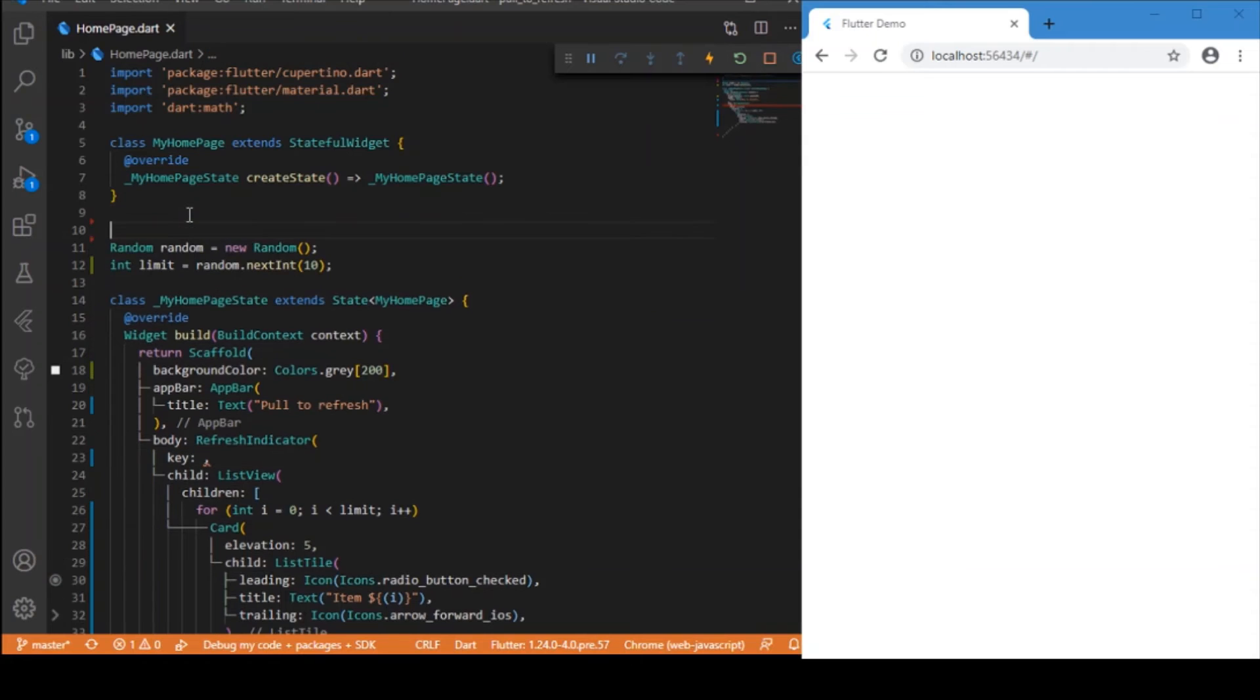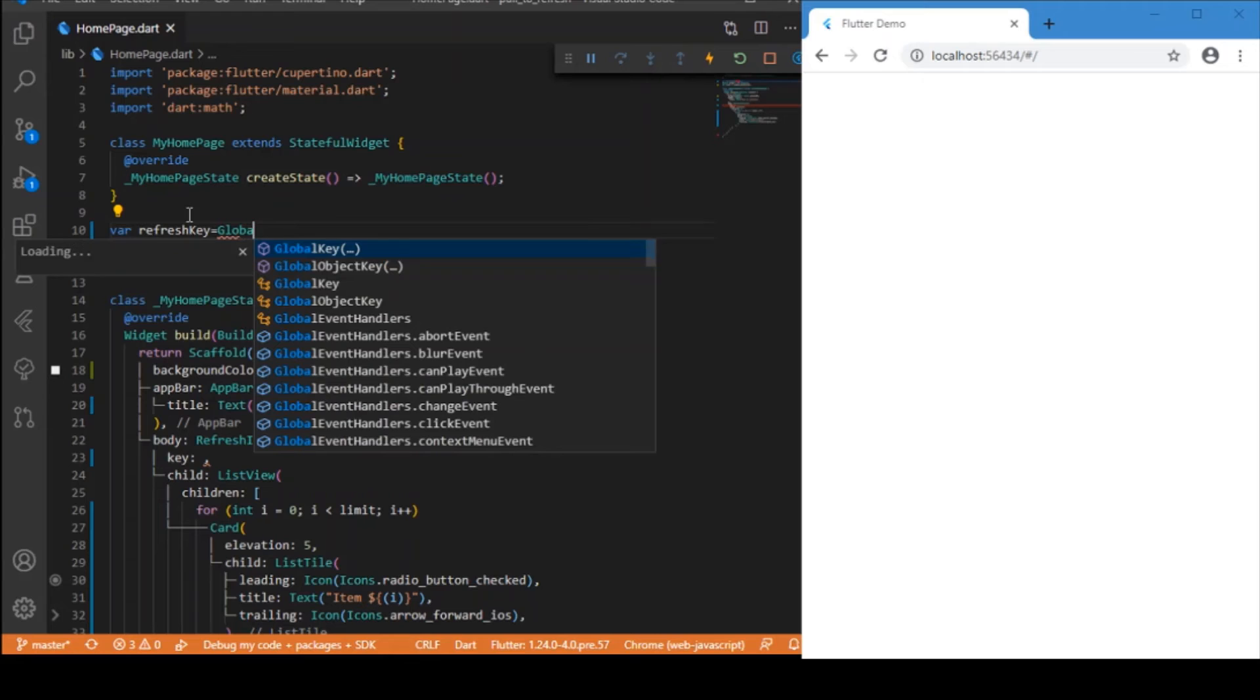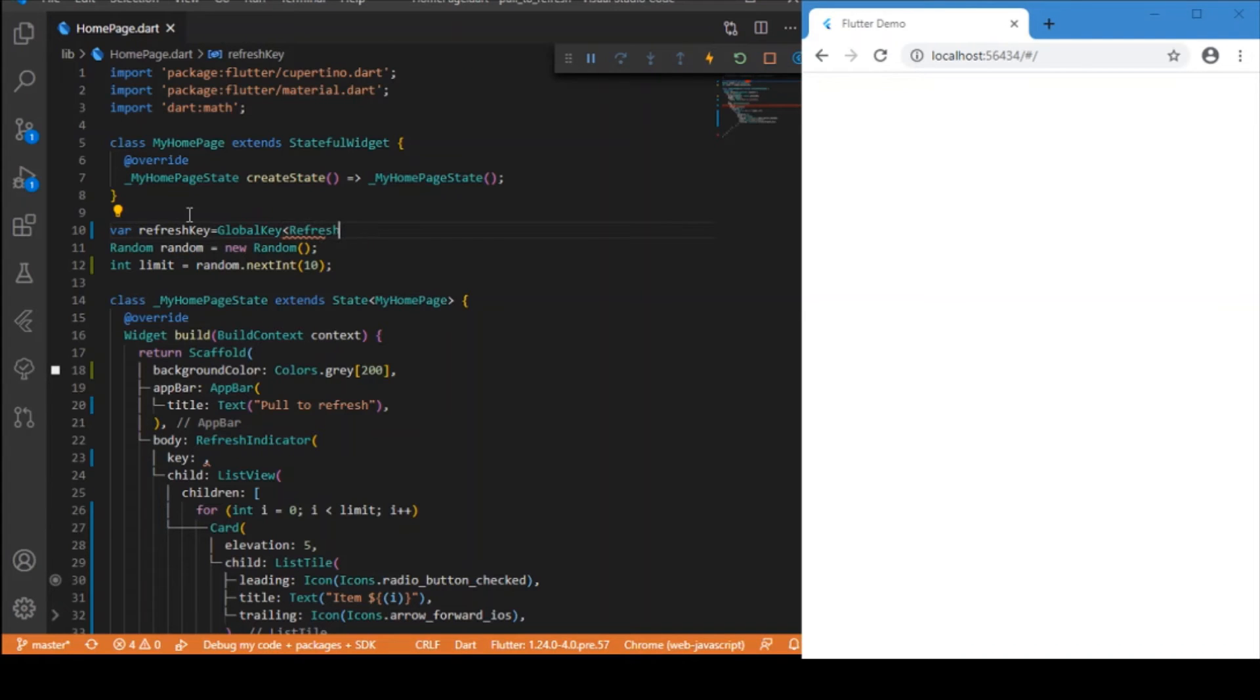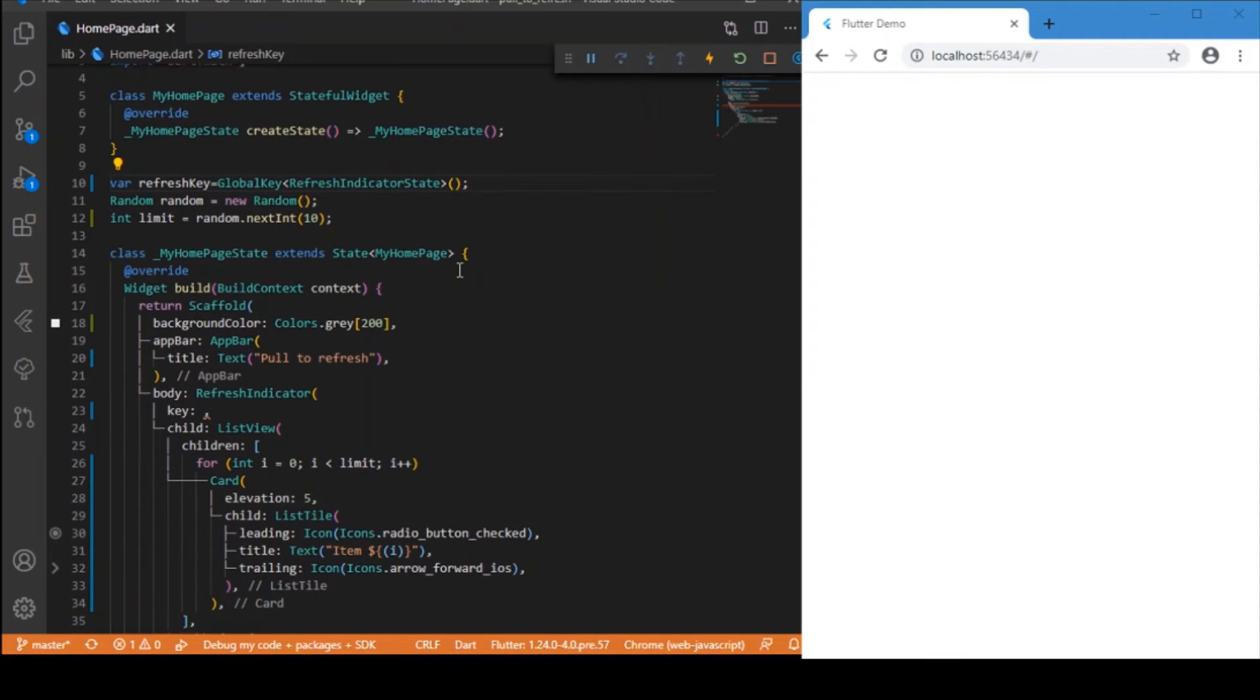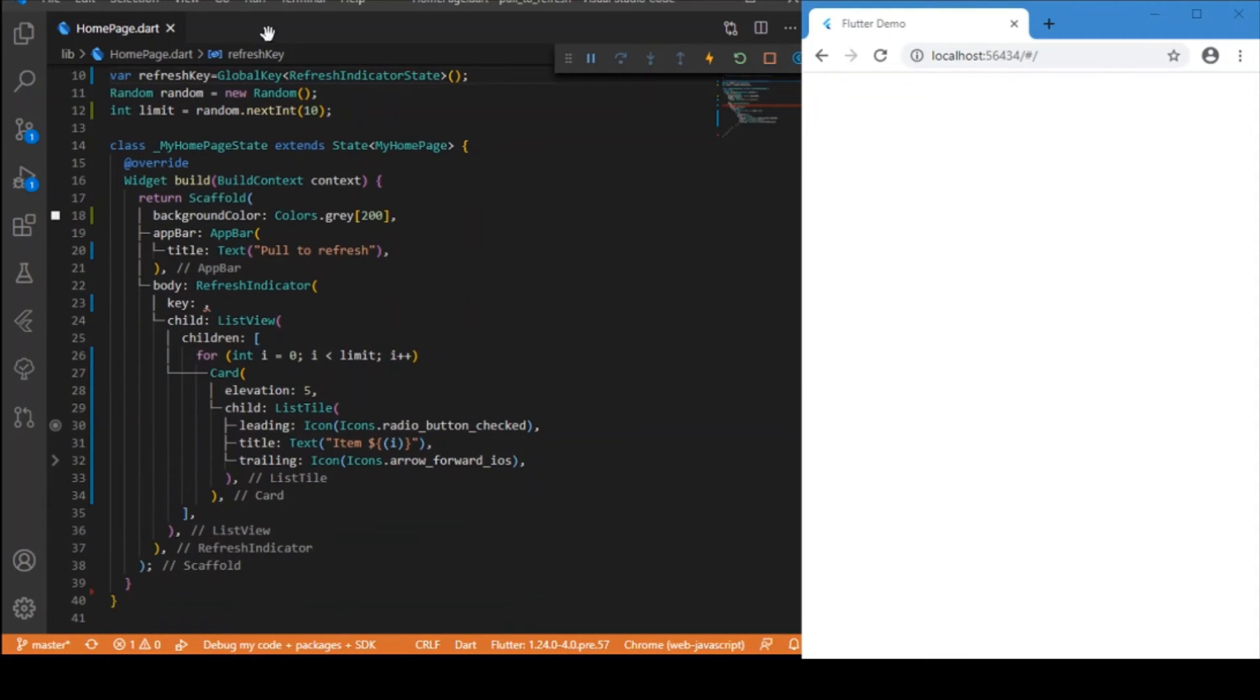It is the GlobalKey. You just need to define it: refreshKey equals GlobalKey, and the type is RefreshIndicatorState. Okay, now we have defined a key and created the key.